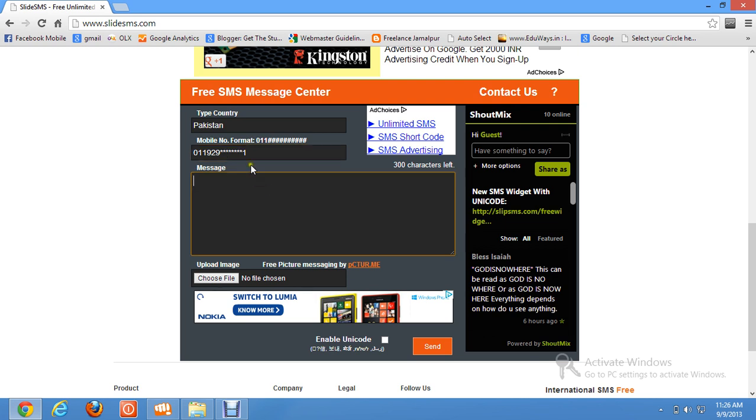In this format, then enter the text here. Then just click here, click on send, and your text will be delivered to the friend.